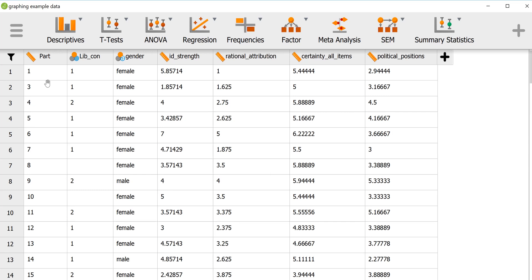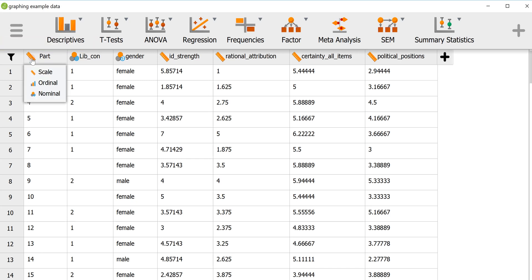There are a few things you'll want to look at to make sure things are set up properly: make sure all your variables are there and that they're named properly. You'll also want to look at the variable types. If you click on the icon here you'll see three options — scale, which is an interval/ratio variable, so a more or less continuous variable; ordinal, which is a rank-ordered variable; and nominal, which is simply a label.